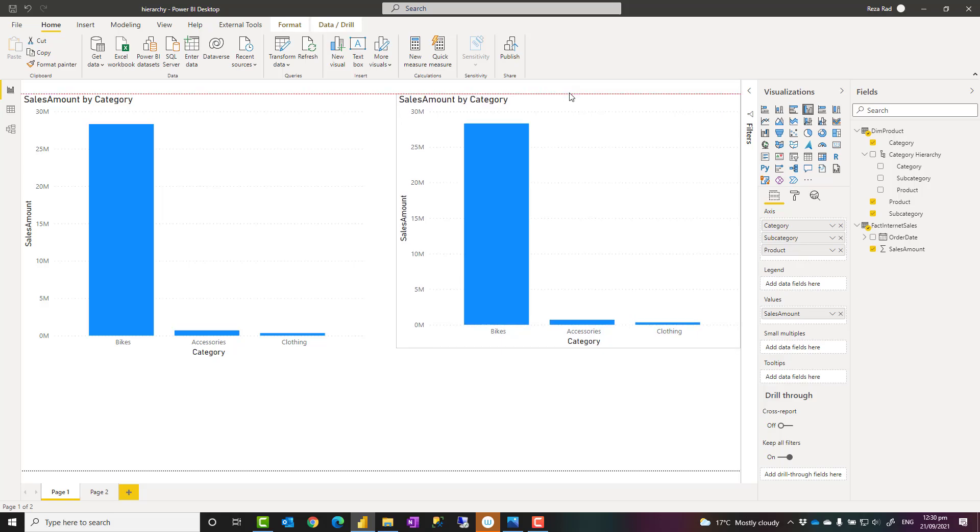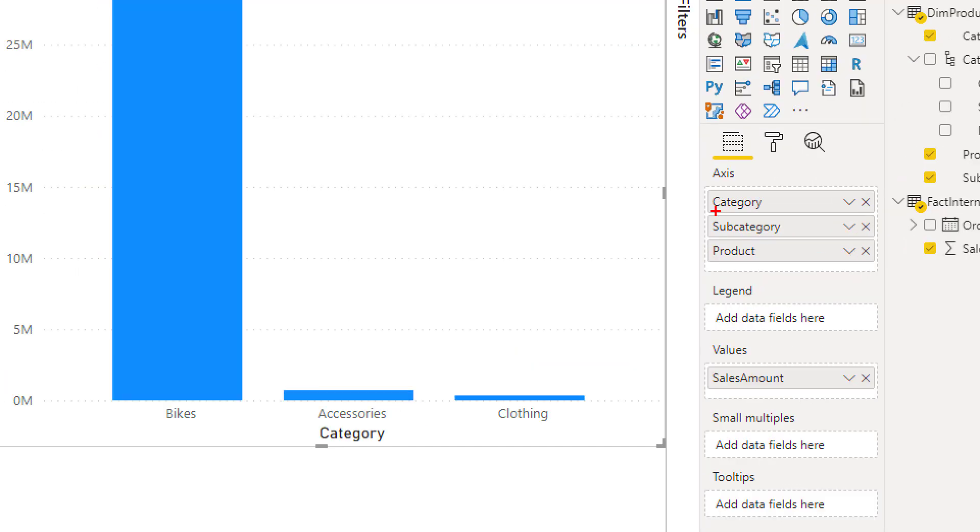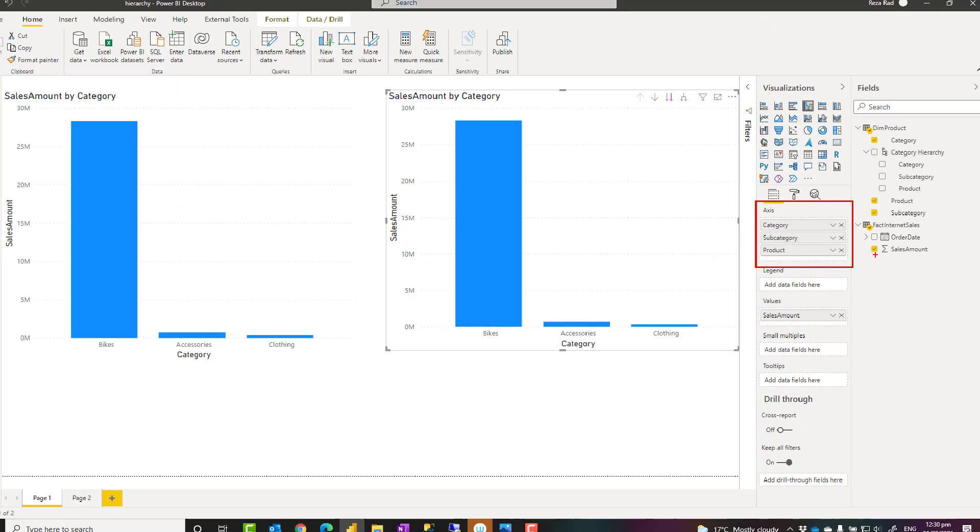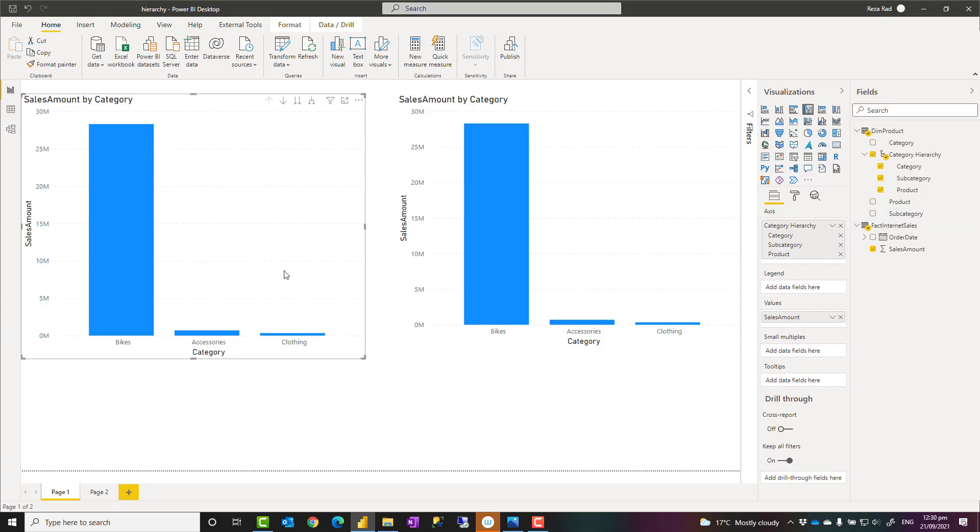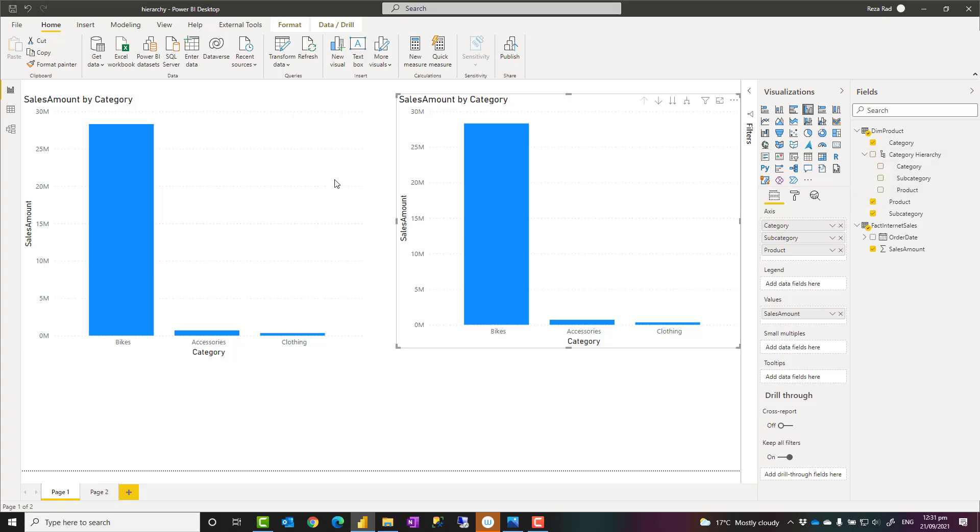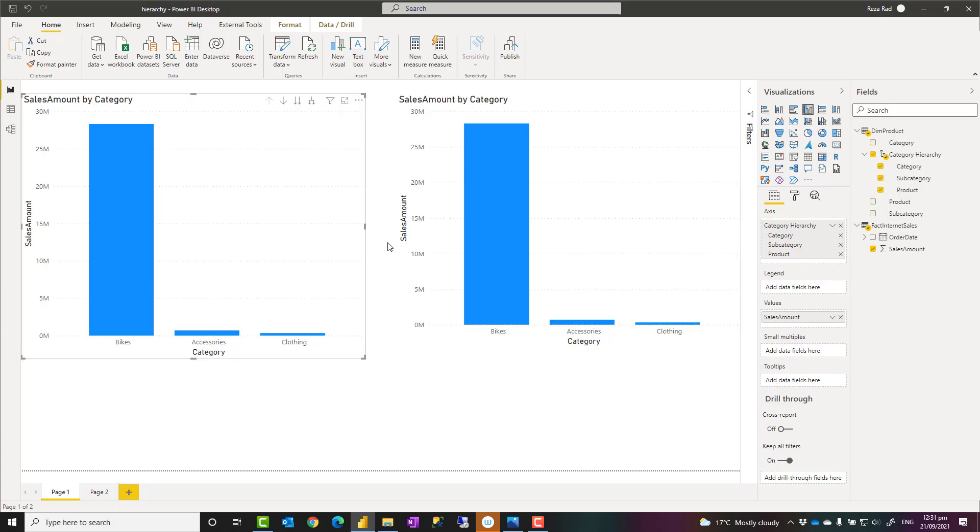This is what I call a visual hierarchy. This hierarchy is just created in the visual, like here, in the axis by just dragging and dropping these on the order that it works for them. The other one is the hierarchy is created in the model. I added that to the visual. So this is a visual hierarchy versus model hierarchy.